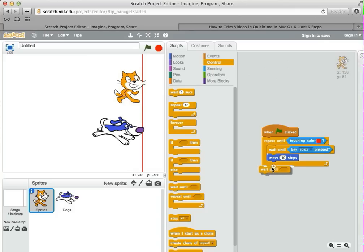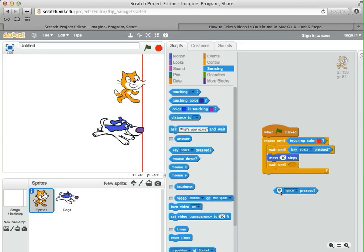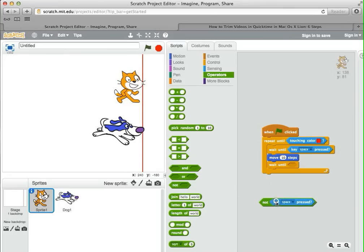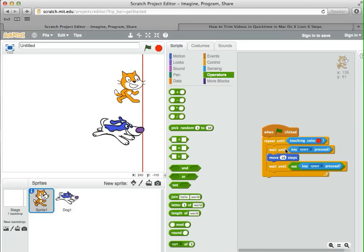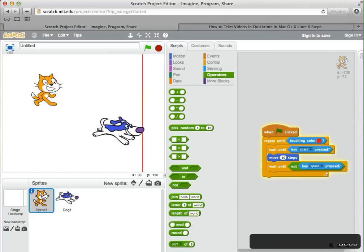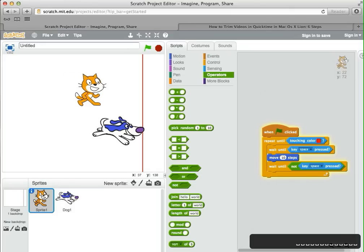So I need another wait until, and I'm going to use the key space pressed block again. But under operators, along with all the math stuff and the random number, there are statements that change how to interpret these sensing blocks. I can do the opposite — not. So instead of waiting until it's pressed, I can wait until it's not pressed — in other words, it's up. So the logic is: wait until the spacebar is pressed, move 10 steps, then wait until it's not pressed, meaning the person has released the spacebar. If I run this, I have to pound the keyboard — holding it down does nothing.